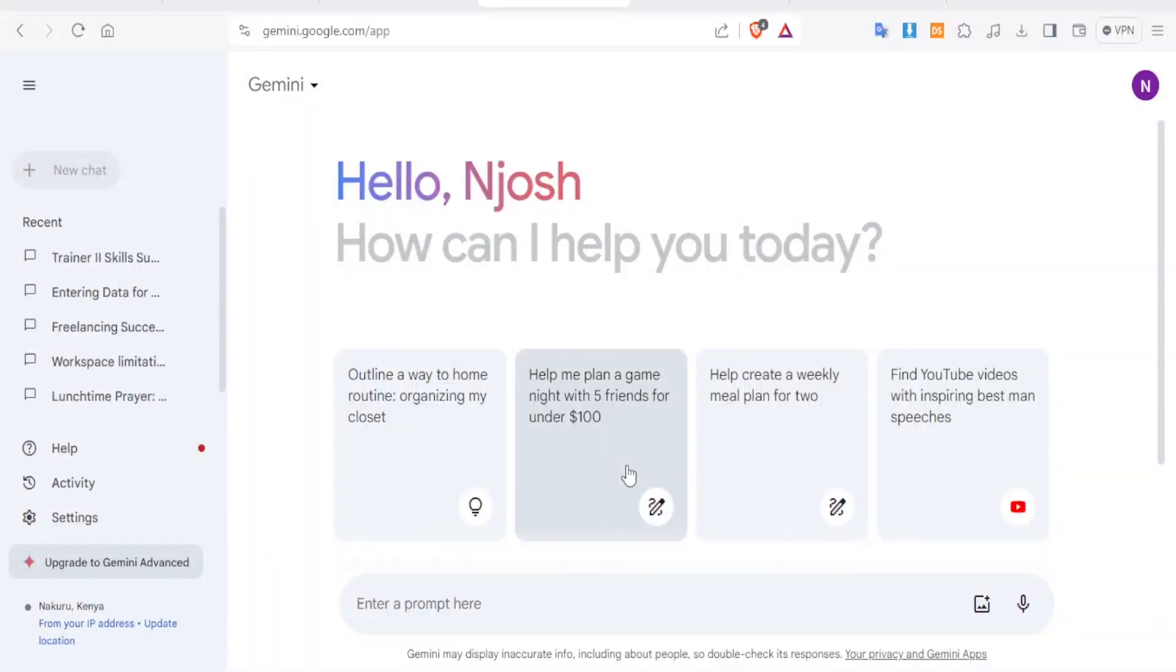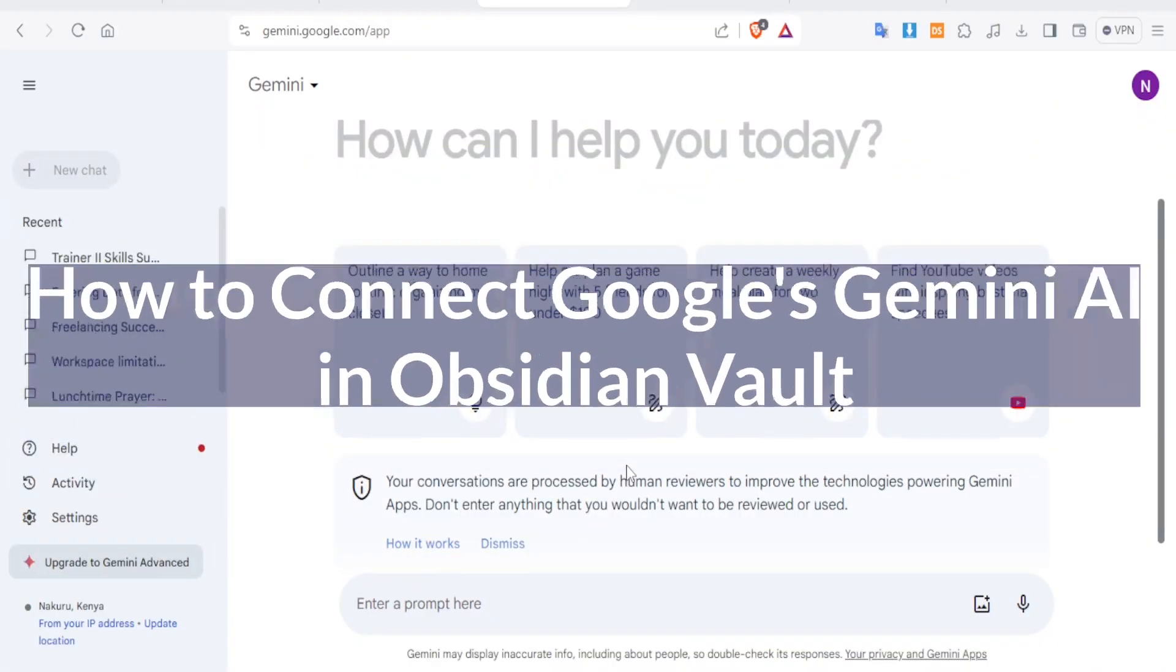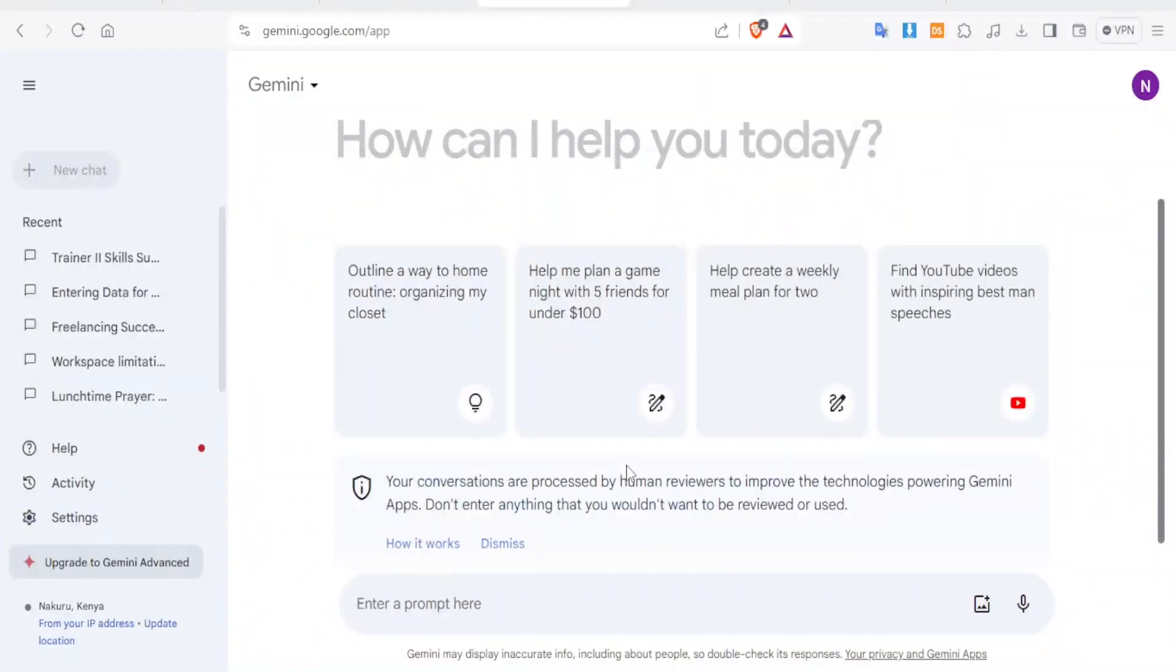A very warm welcome to you. Thank you so much for joining us in this tutorial. In this tutorial, we are going to learn how to connect Google Gemini AI in Obsidian Vault.